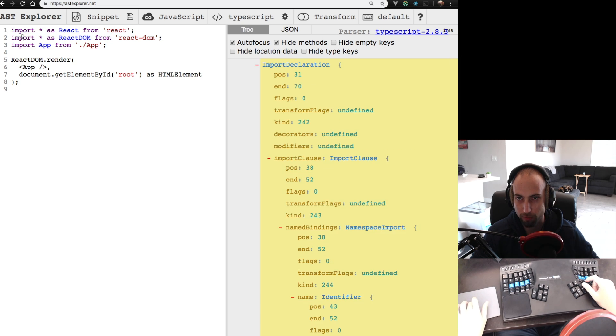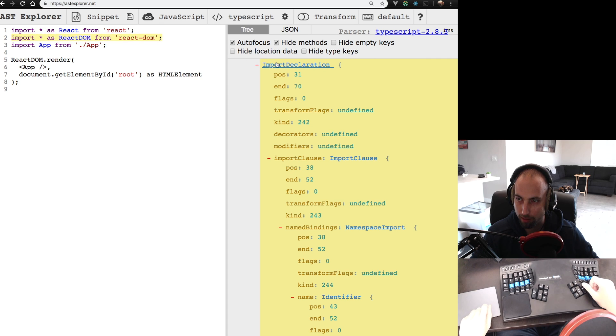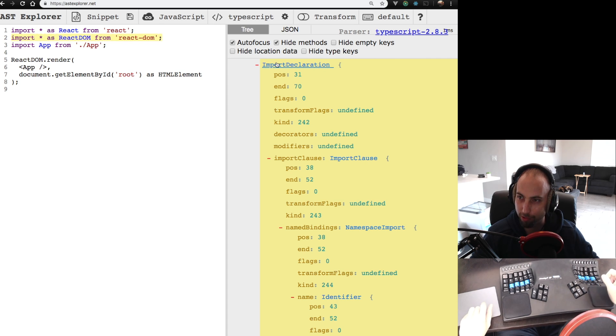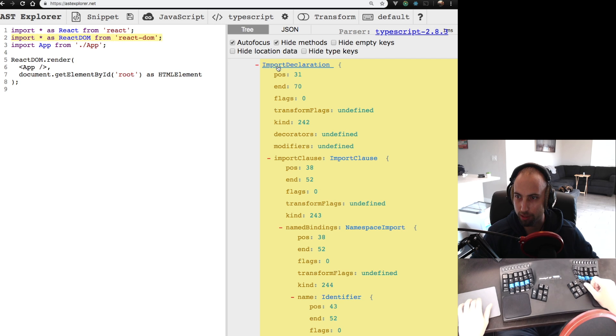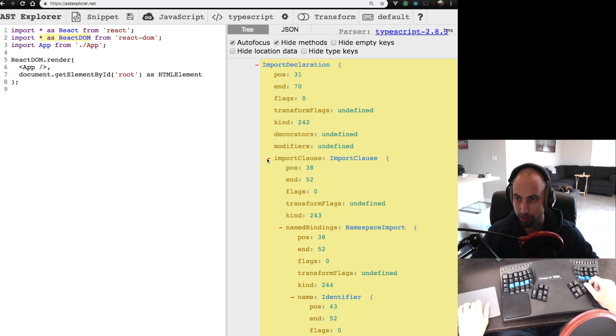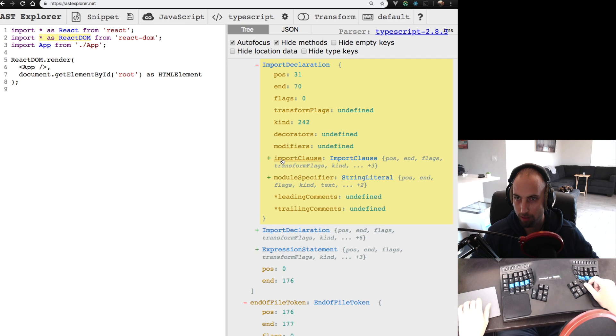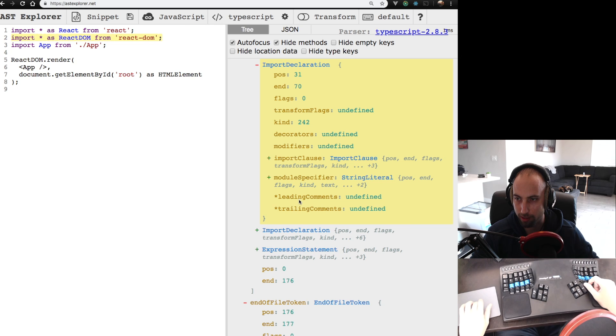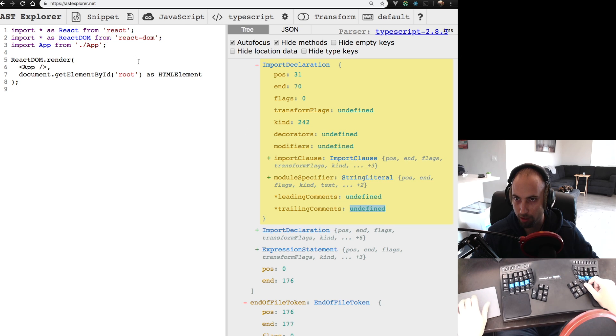So if we click this, that's actually not an import statement, but it's an import declaration. And we can see here it's made up of an import clause, a module specifier, and it has things like leading comments and trailing comments, which in this case are undefined.